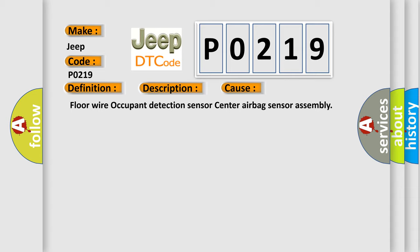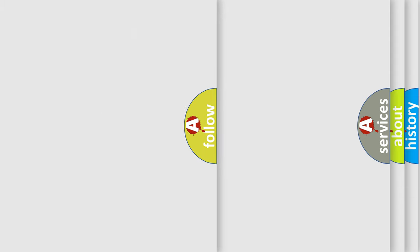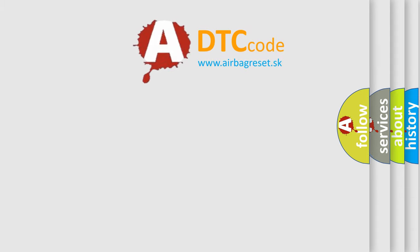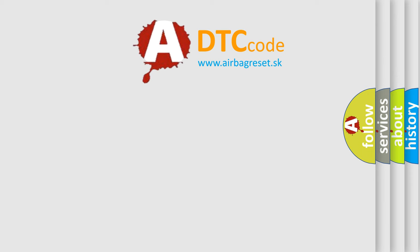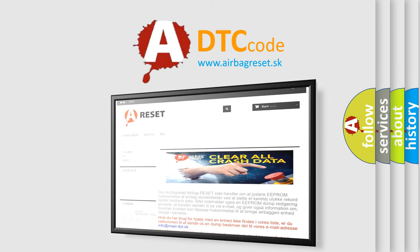The Airbag Reset website aims to provide information in 52 languages. Thank you for your attention and stay tuned for the next video.